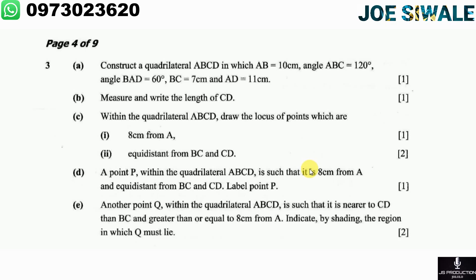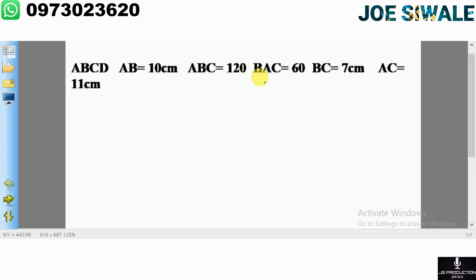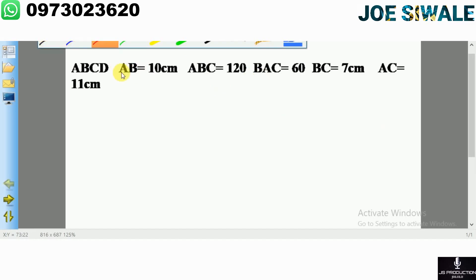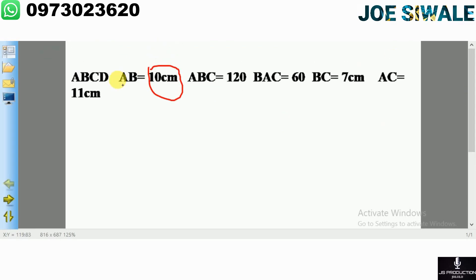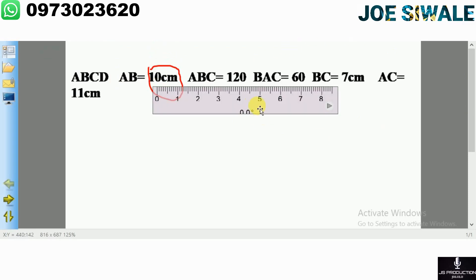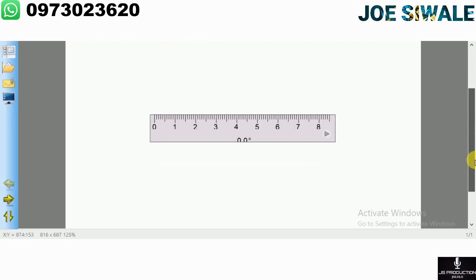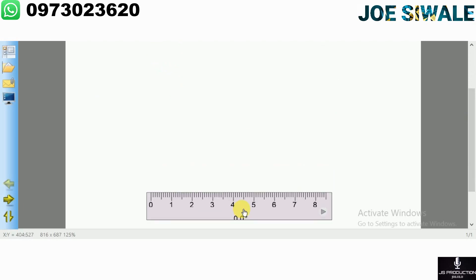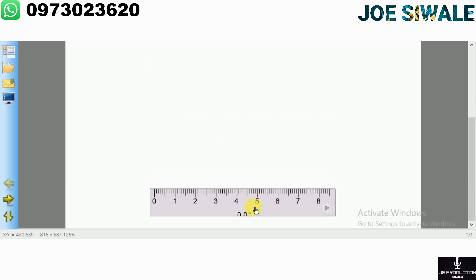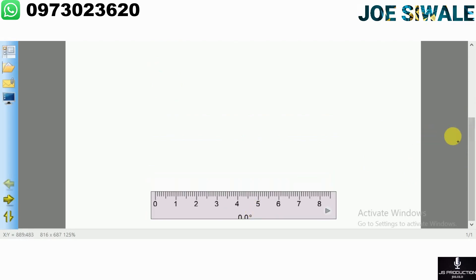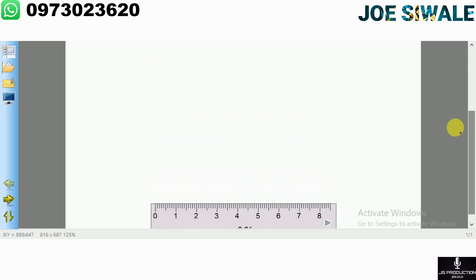The first thing I'm going to do is to measure length AB. AB has been given as 10 centimeters. So the first thing I'm going to do is draw line AB, and to do that I'm going to place my ruler. I'll put my ruler there and measure AB.